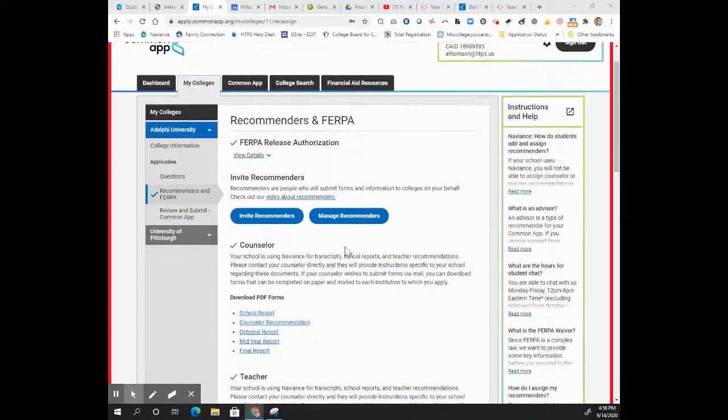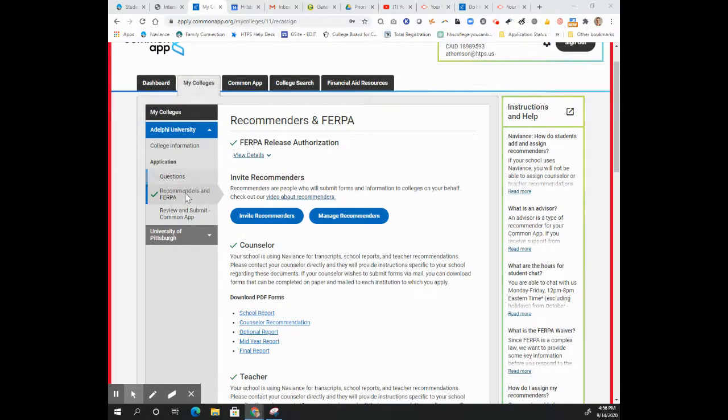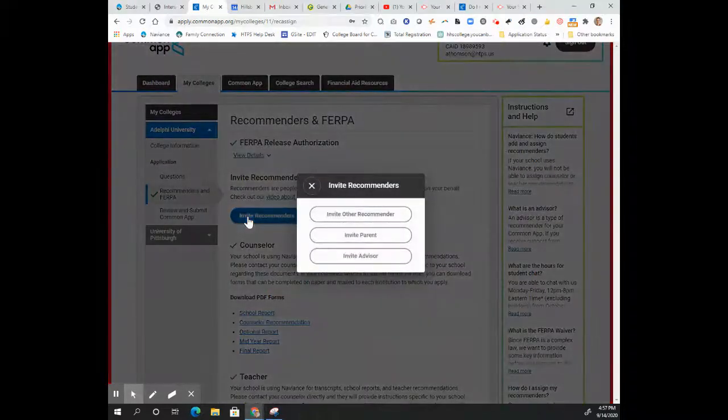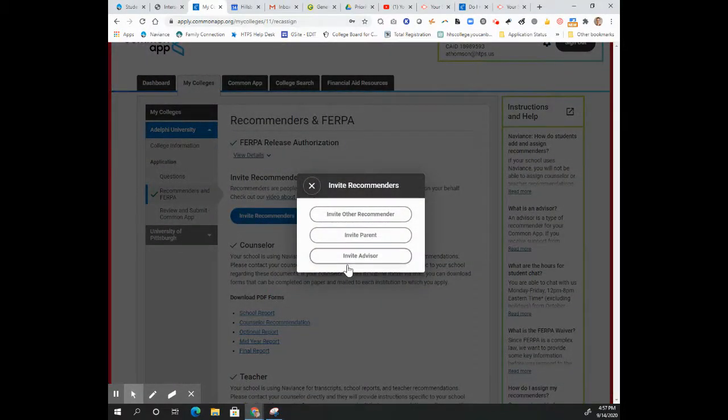Then what you can do is to come onto your My Colleges tab and go to Recommenders and FERPA. Then click Invite Recommenders and I would be an advisor.